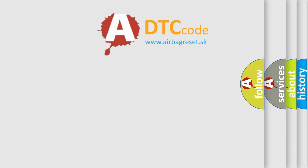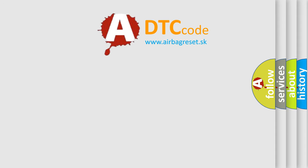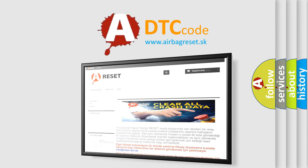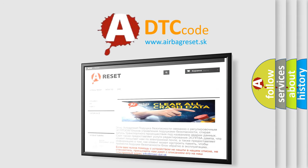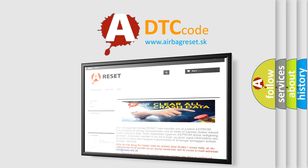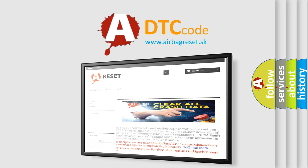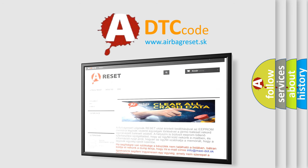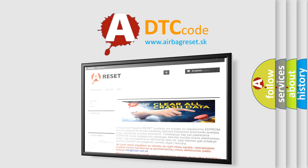The Airbag Reset website aims to provide information in 52 languages. Thank you for your attention and stay tuned for the next video.